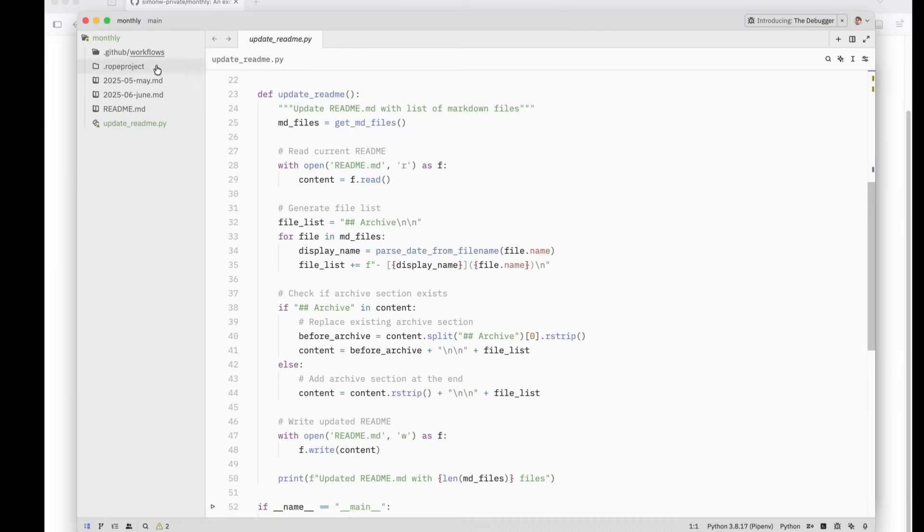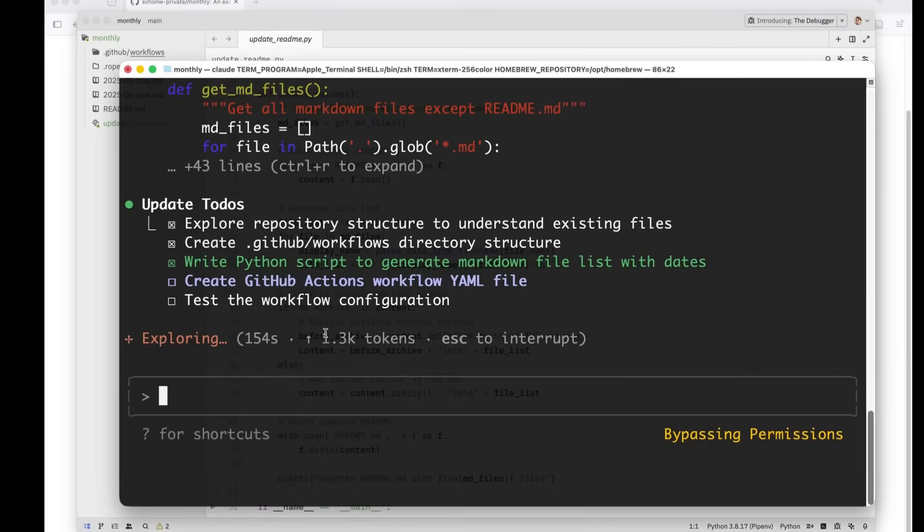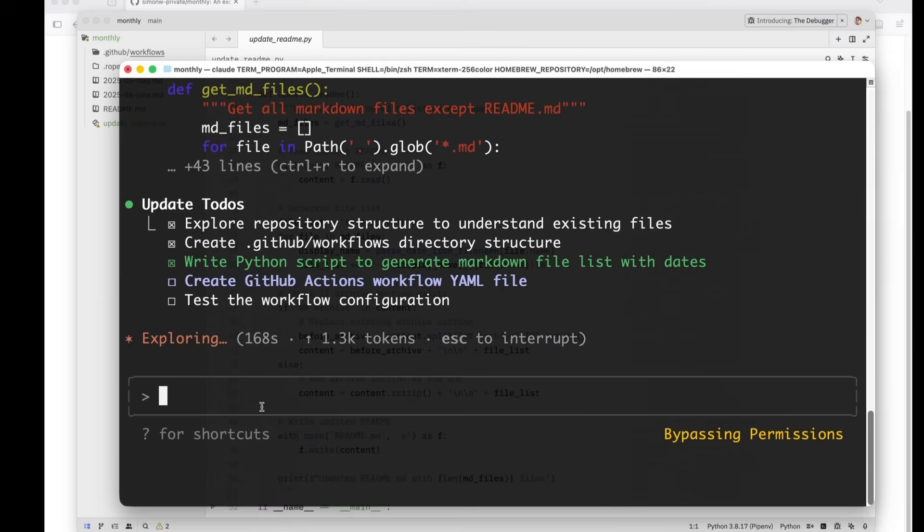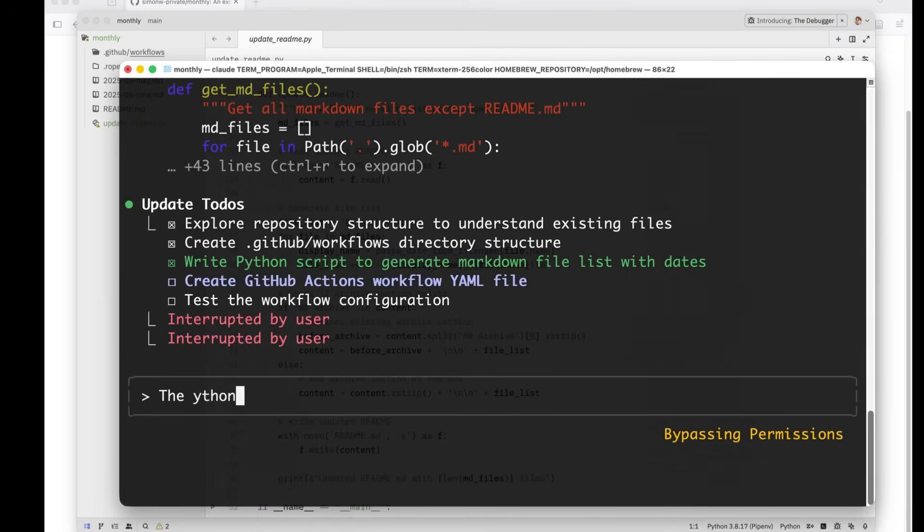So how are we doing on these GitHub workflows? It looks to me like it's got a little bit stuck. That's interesting. I wonder what's happening here. It says exploring. Yeah, I'm going to interrupt it and say Python is good now do the workflow.